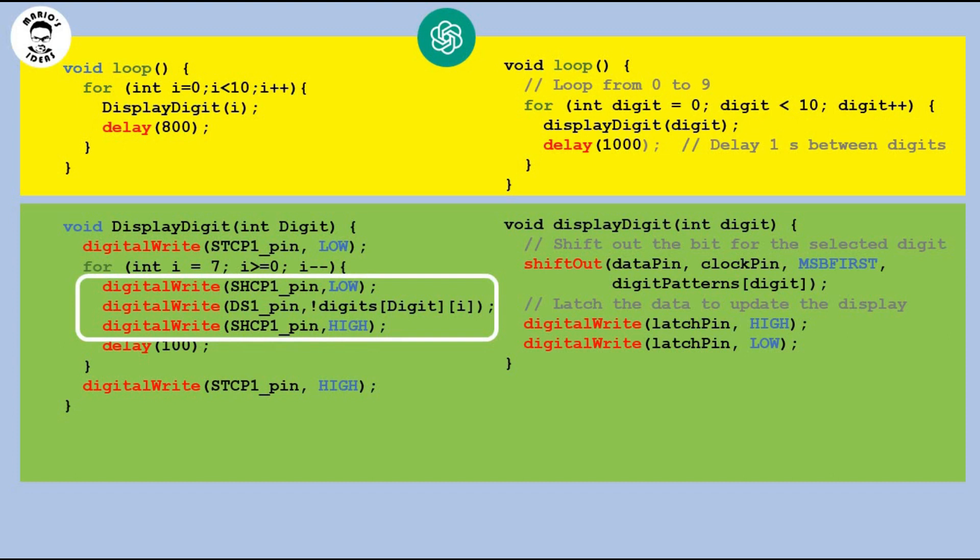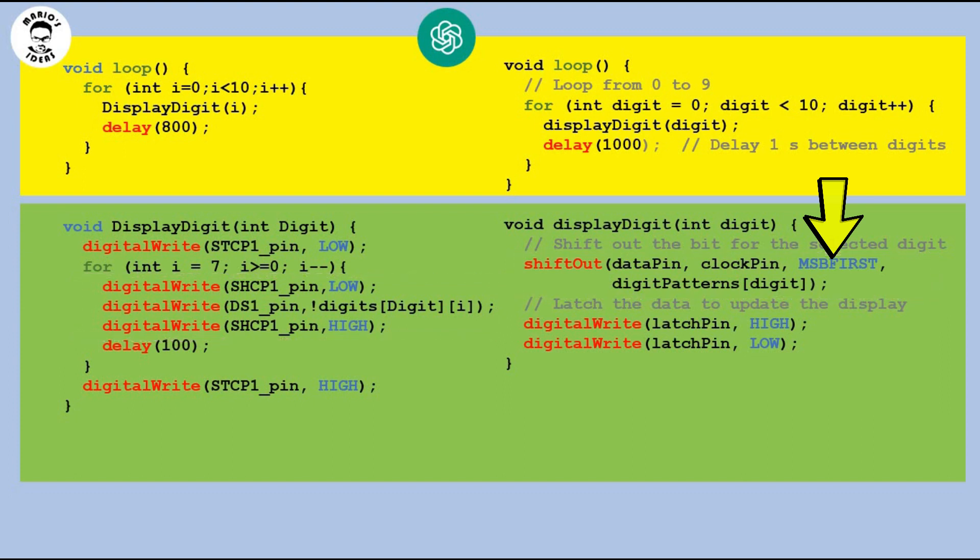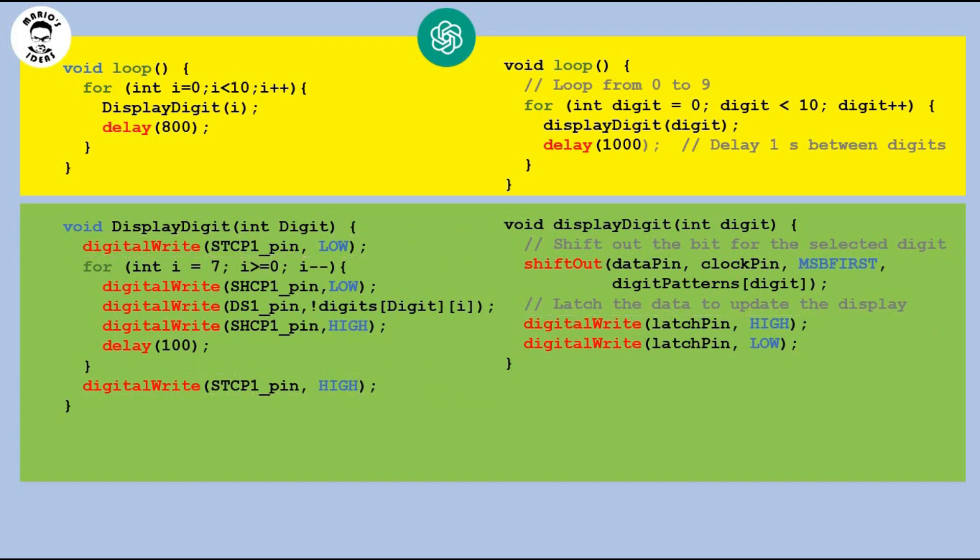Actually I feed inverted values as the display I am using is common anode. So 0 lights a segment and 1 turns it off. AI is using shift out method which does the same thing. It takes the bit sequence for a digit and in this case it loads it to shift register starting with most significant bit first. The latch pin actions are pretty much the same in both programs. So all in all AI code looks more tidy and it is definitely more optimal. On paper. Let's load it to Arduino and see if it actually works.